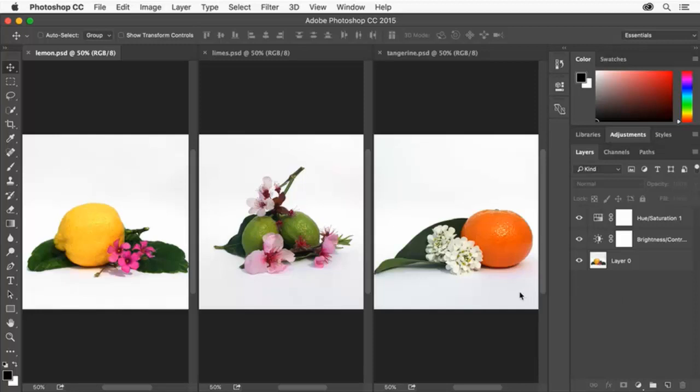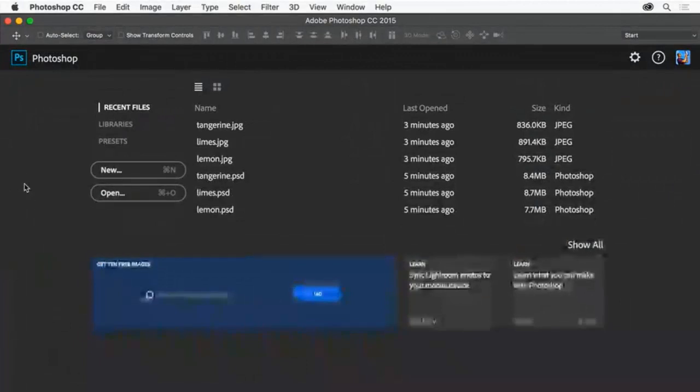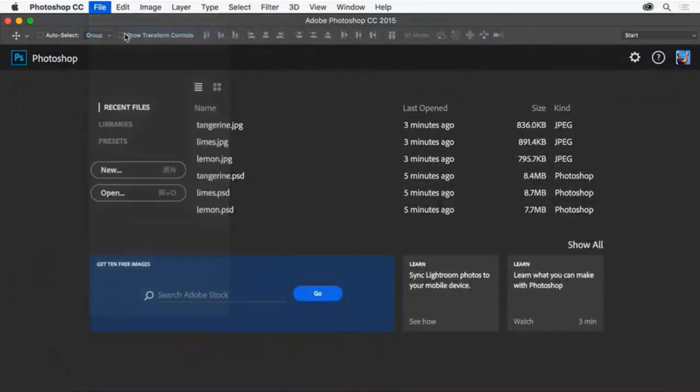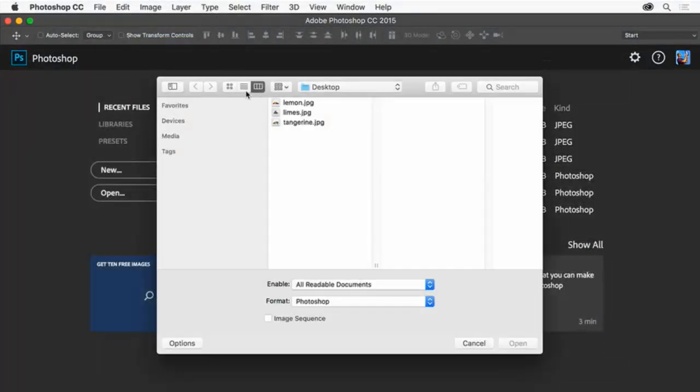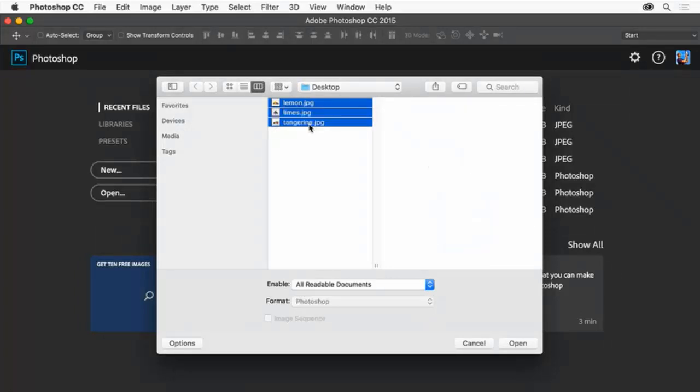To start your project you can use the sample images available for download on the tutorial page or a few photos of your own. To open your files choose File, Open. Select multiple images by clicking the first image then pressing the Shift key and clicking the last. Click Open.